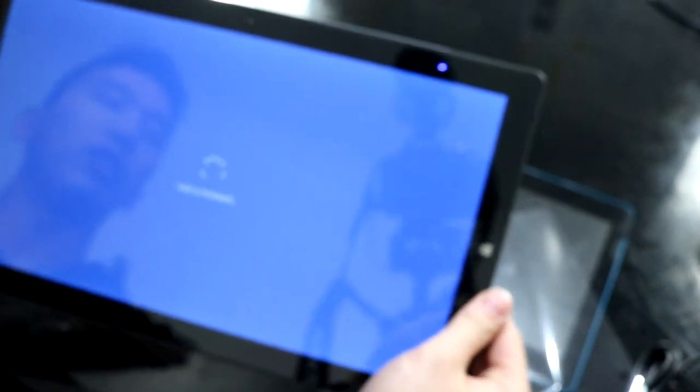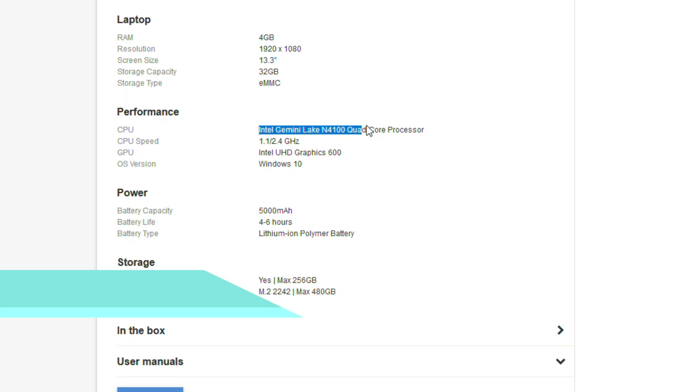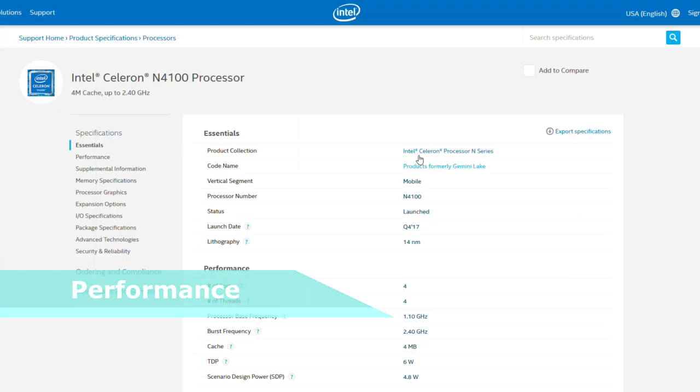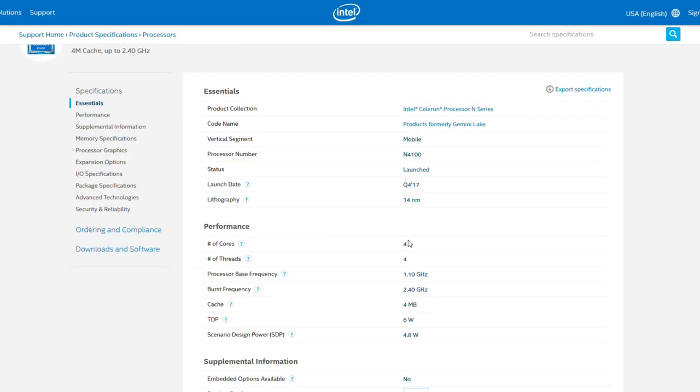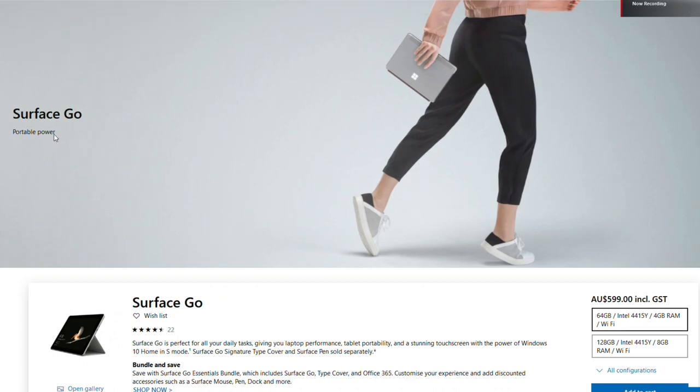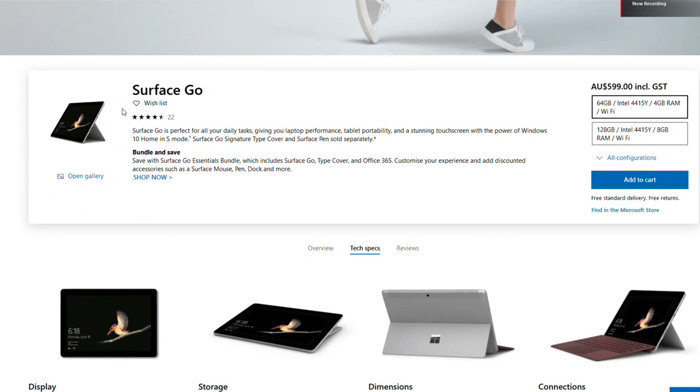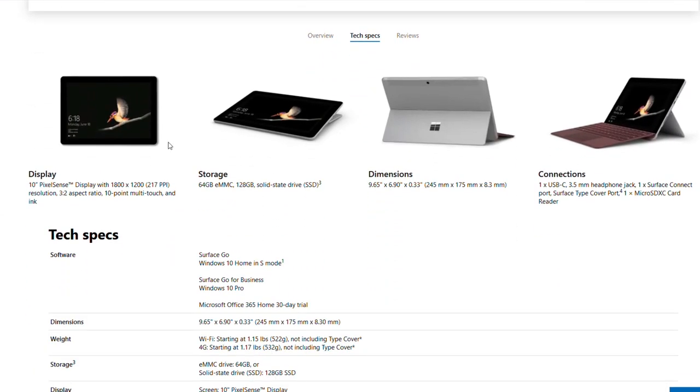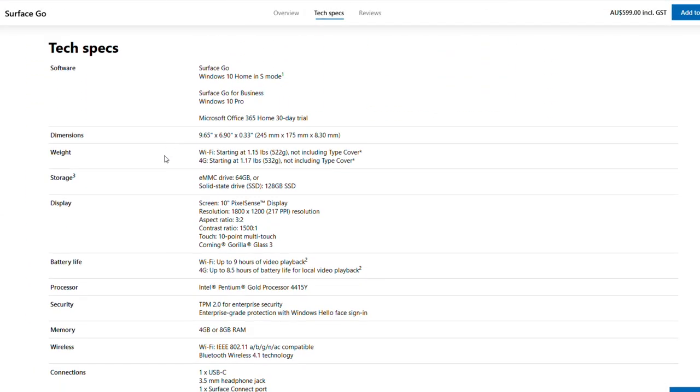Just underneath the kickstand there is a slot where you can put an M.2 solid state drive in this tablet, which can support a maximum capacity of 480GB. Another surprise you wouldn't expect is that this tablet came with a pre-installed screen protector. Inside the Kogan Atlas Go is an Intel Gemini Lake N4100 quad-core CPU.